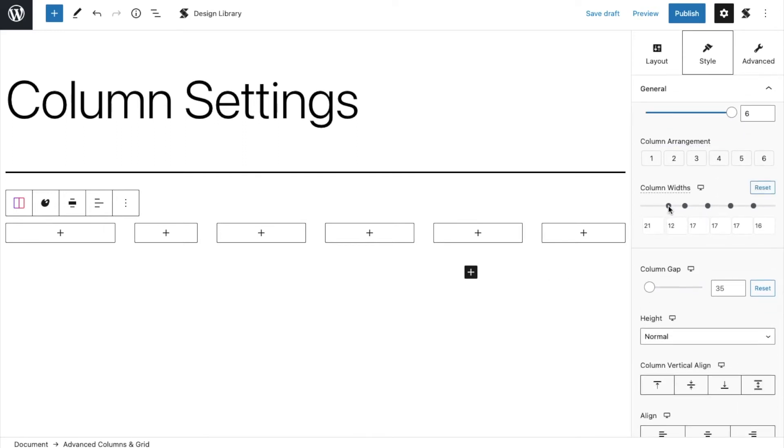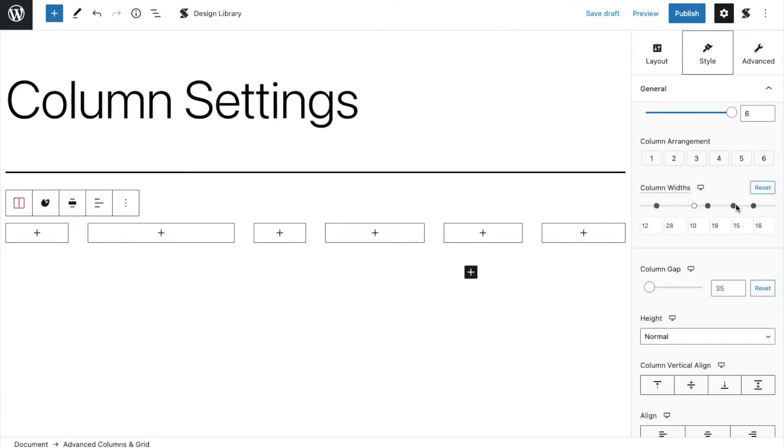You can also adjust the column width by swiping the slider in the inspector or inputting your desired size in the column width text field.